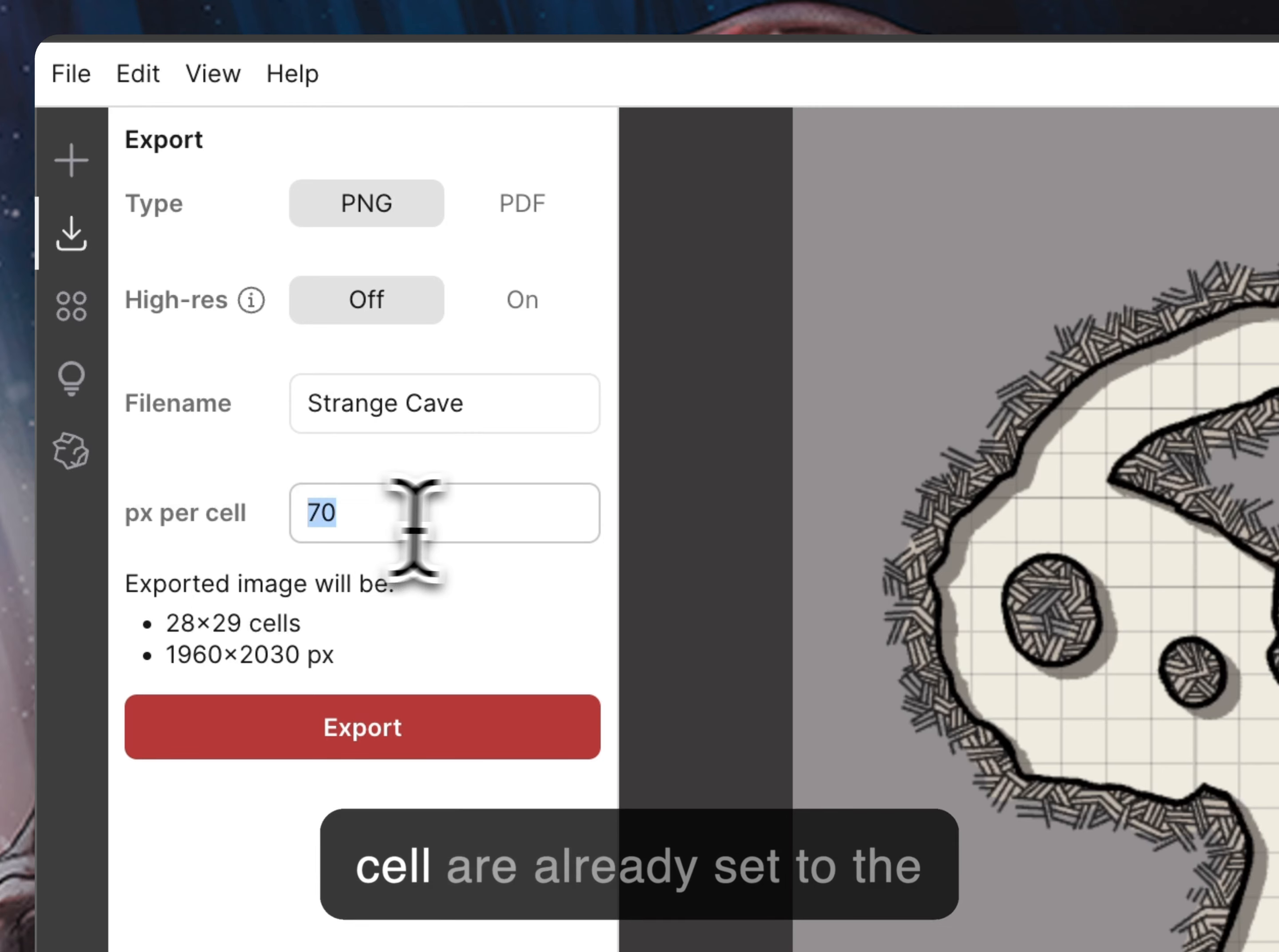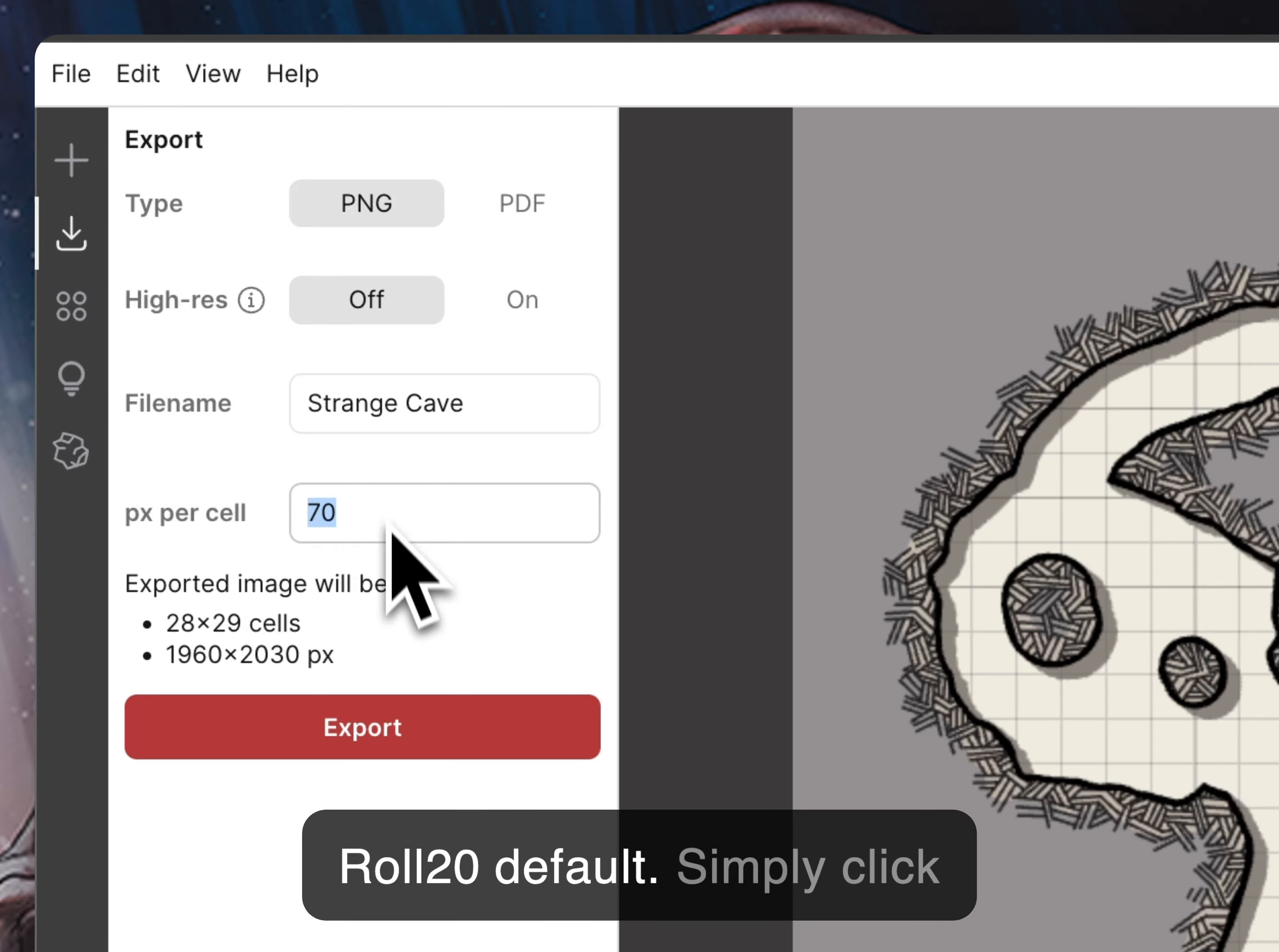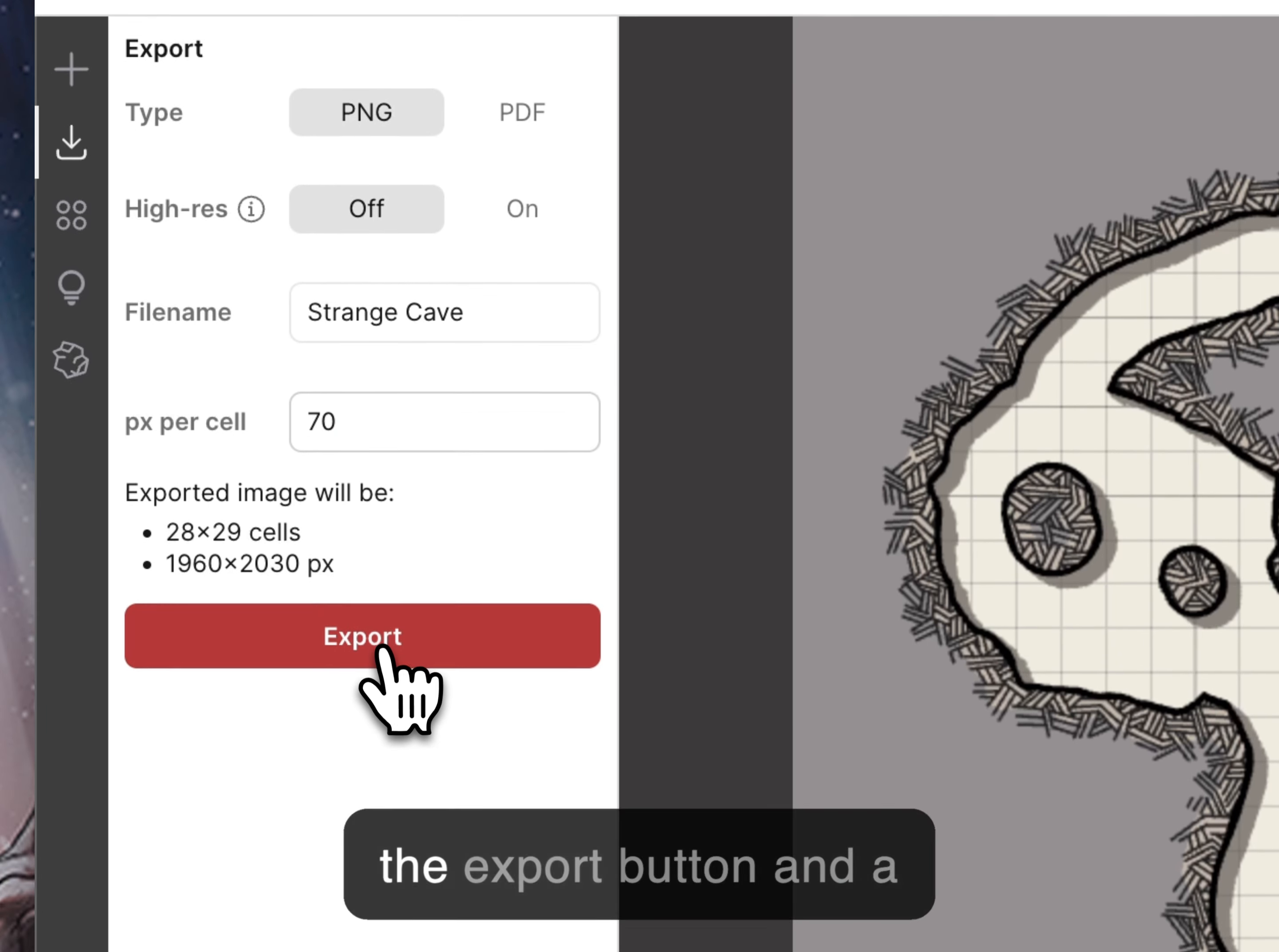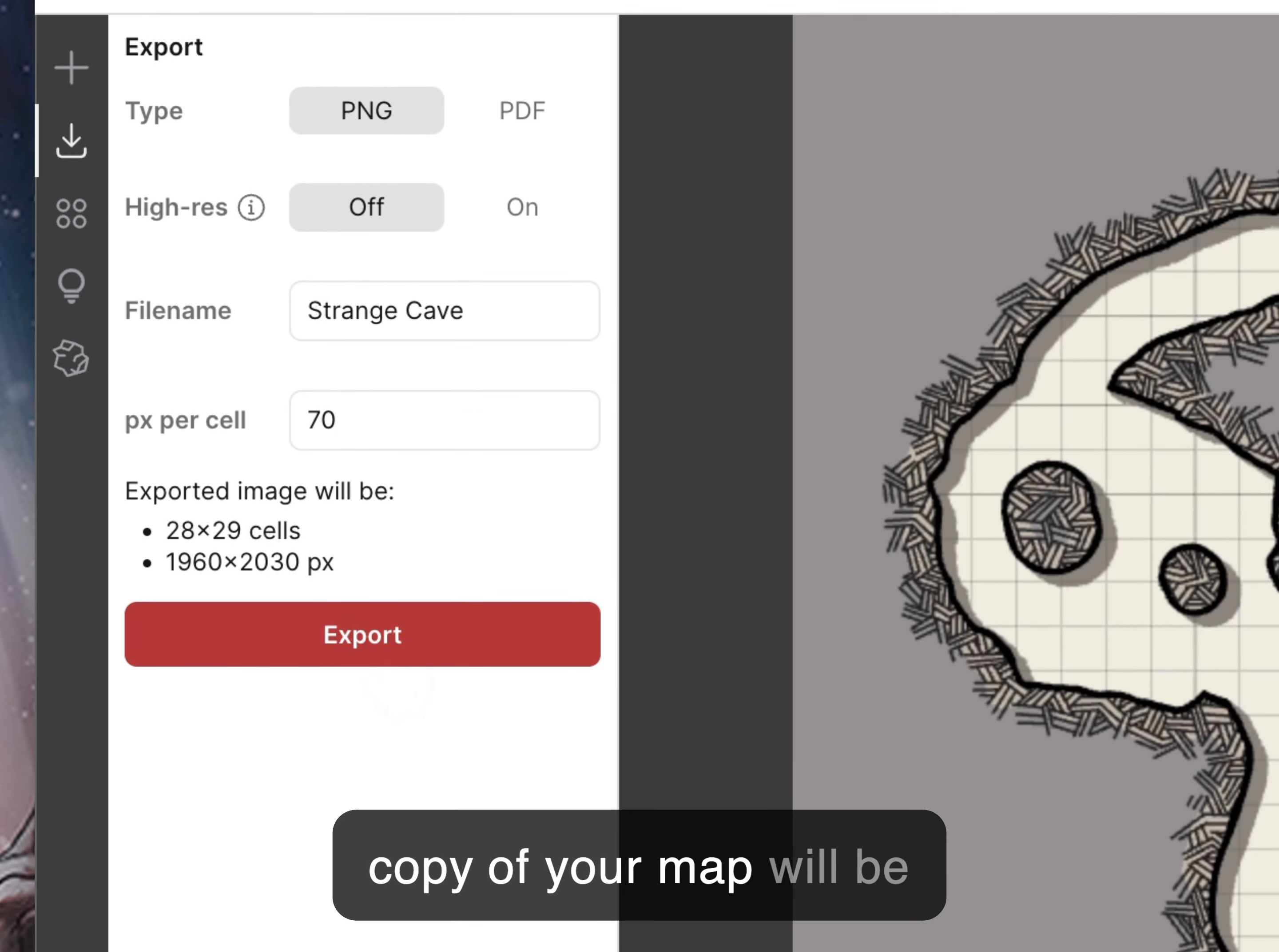The pixels per cell are already set to the Roll20 default. Simply click the export button and a copy of your map will be downloaded.